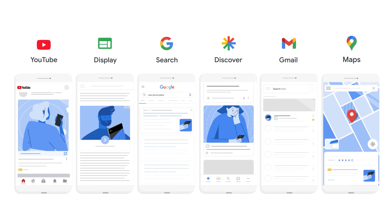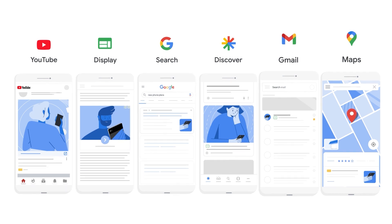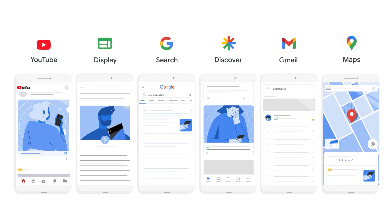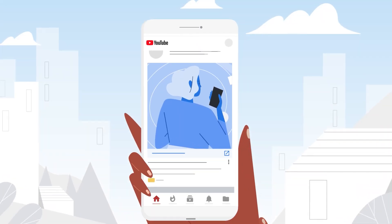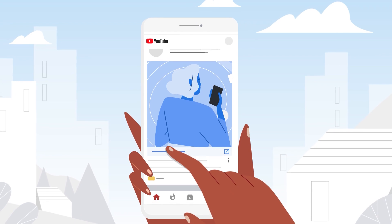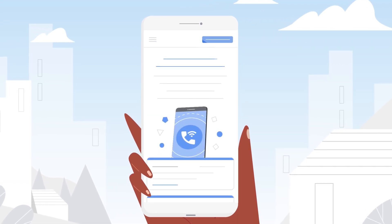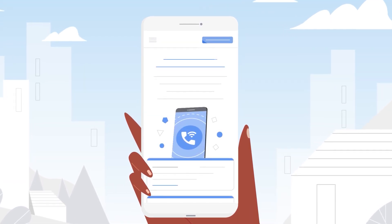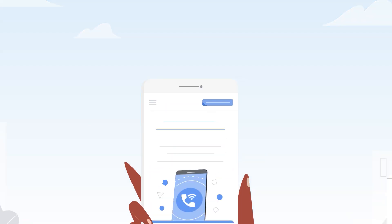This includes YouTube, Display, Search, Discover, and more. Expanding across channels ensures that you are reaching as many valuable customers as possible. It also helps you maximize performance with all the ad inventory and formats Google Ads has to offer.